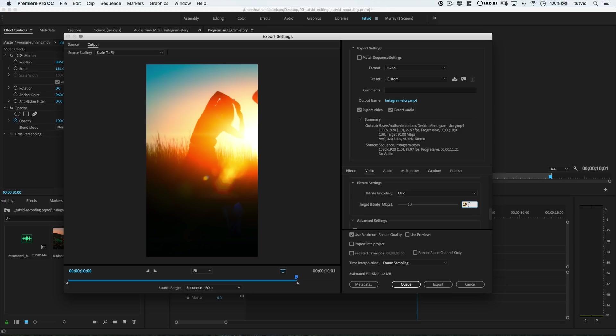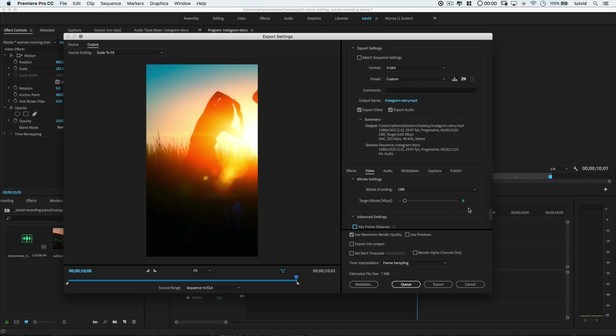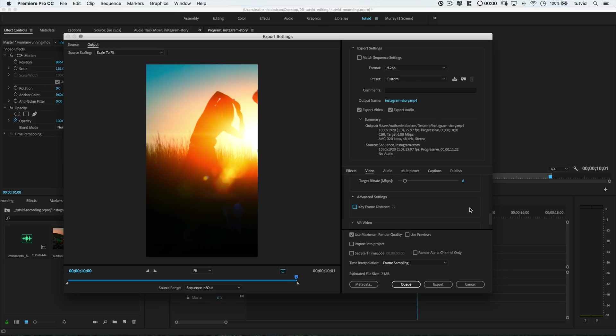Basically, a higher bit rate is a better quality of video, but of course it's a larger file size and takes longer to export. I'm going to roll here with 6 megabits per second, 6 MBPS for the quality.